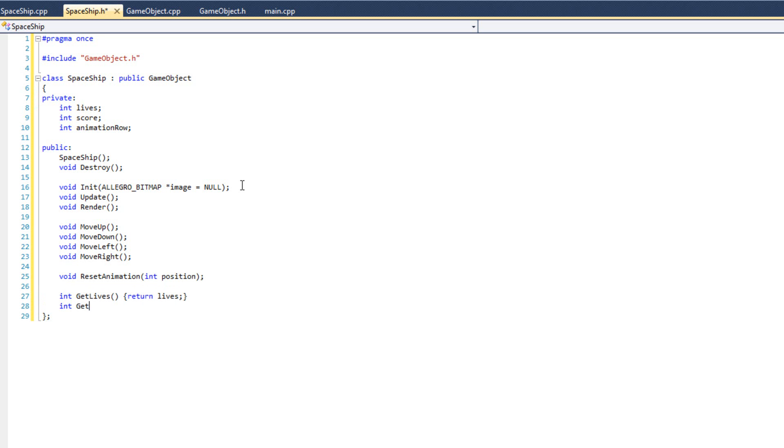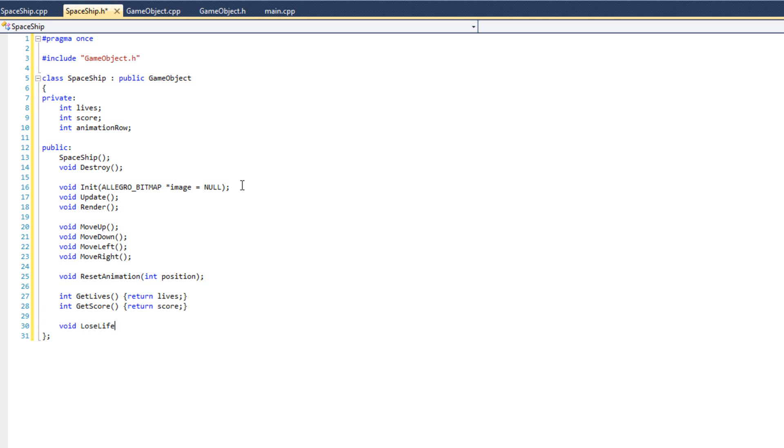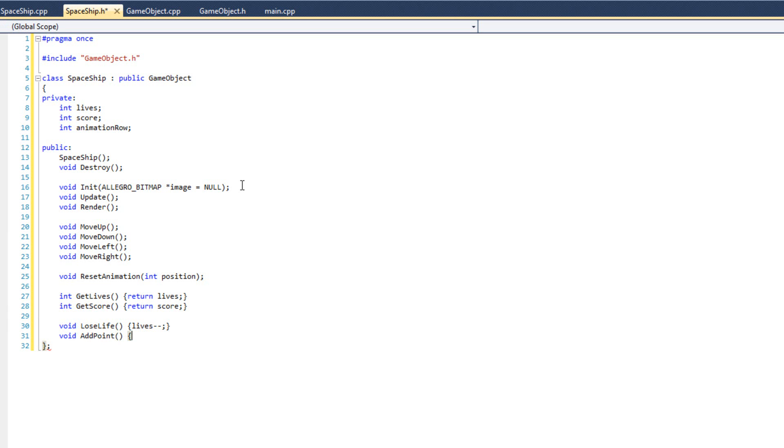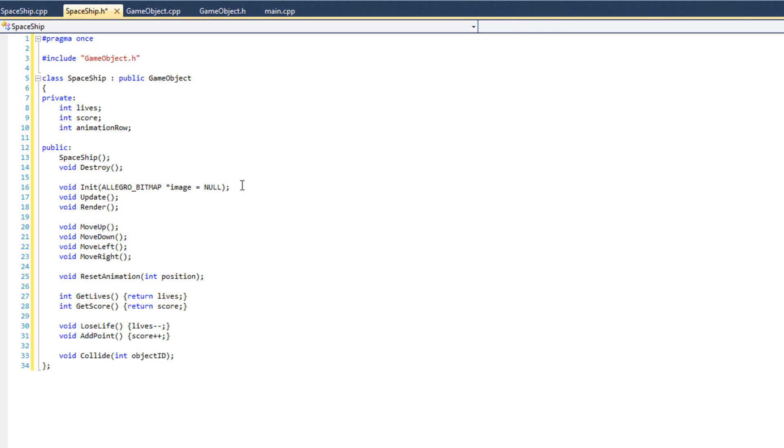And we've got void reset animation int position. We're going to have int get lives, which is going to be inline return lives. Int get score is going to be inline return score. We're going to have void lose life. But I'm going to do void lose life just because it's going to be lives minus minus and void add point. These are basically functions that have a very specific simple function. And then finally void collide int object id. That's what happens when we collide with something.